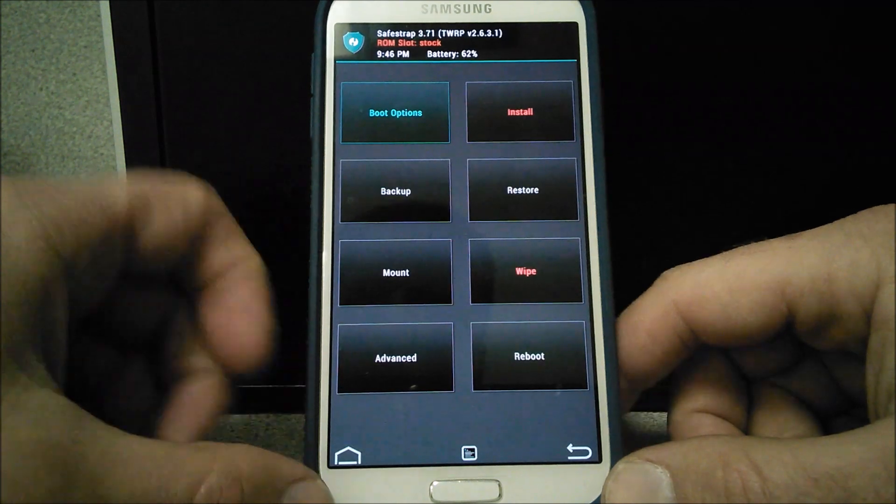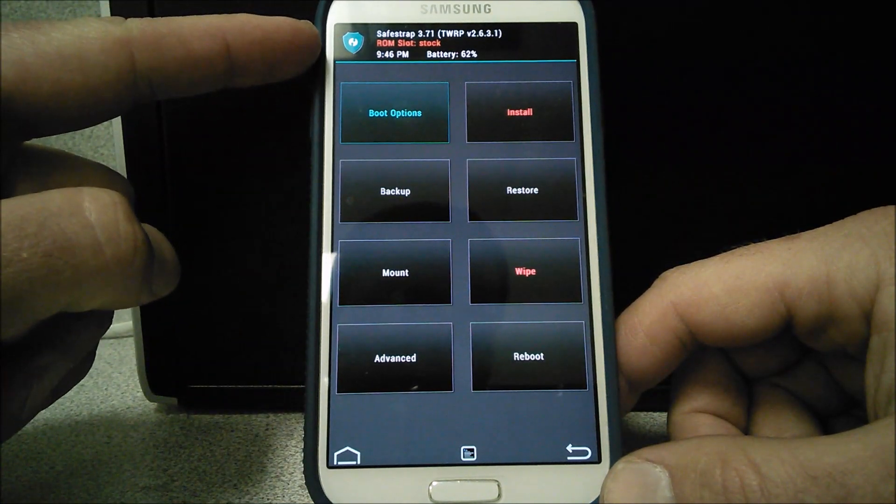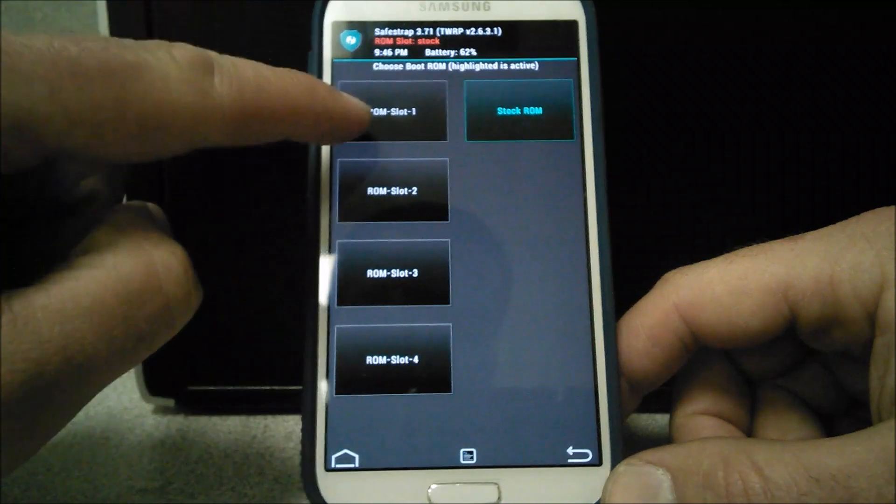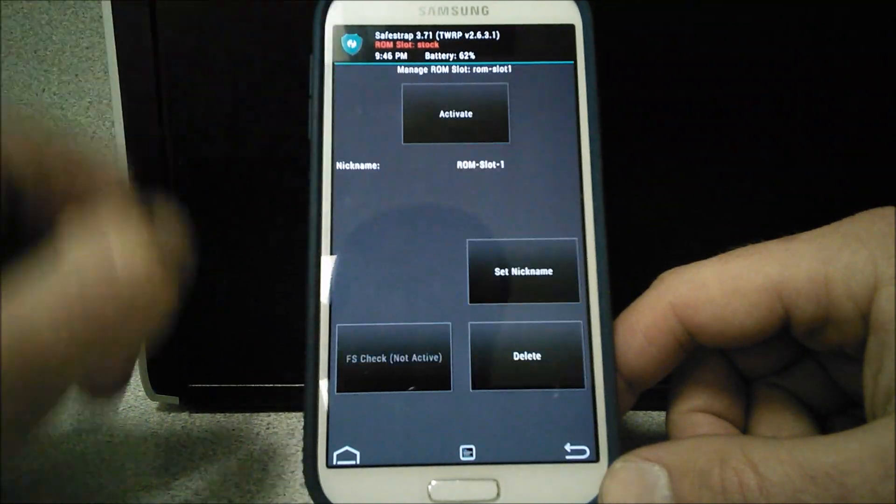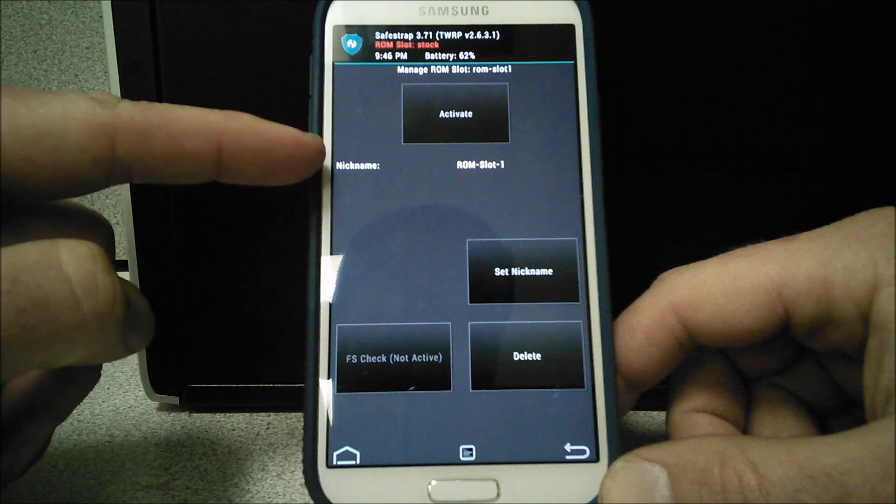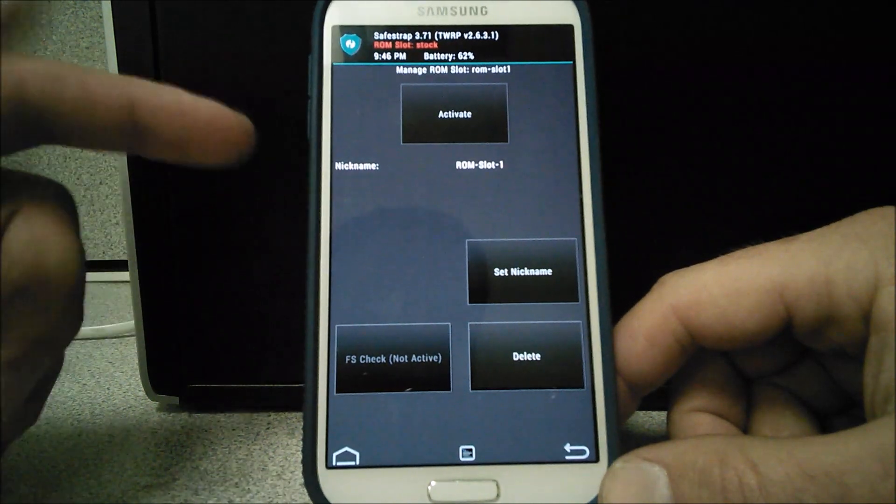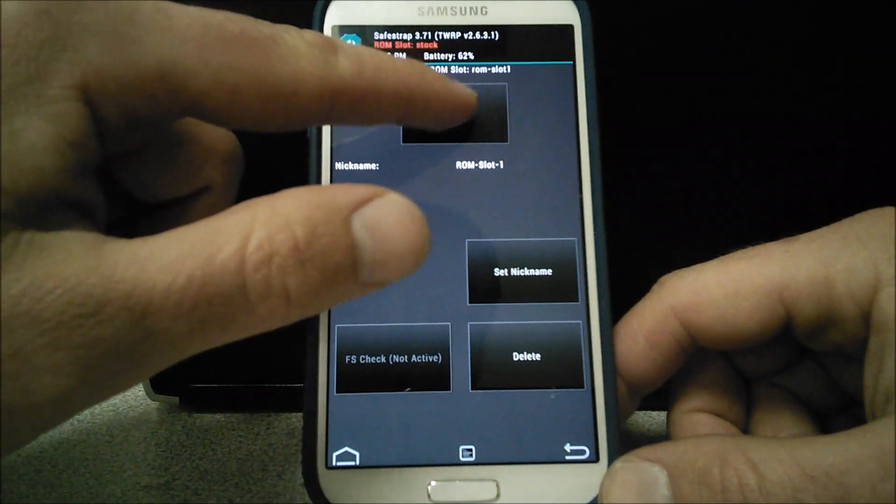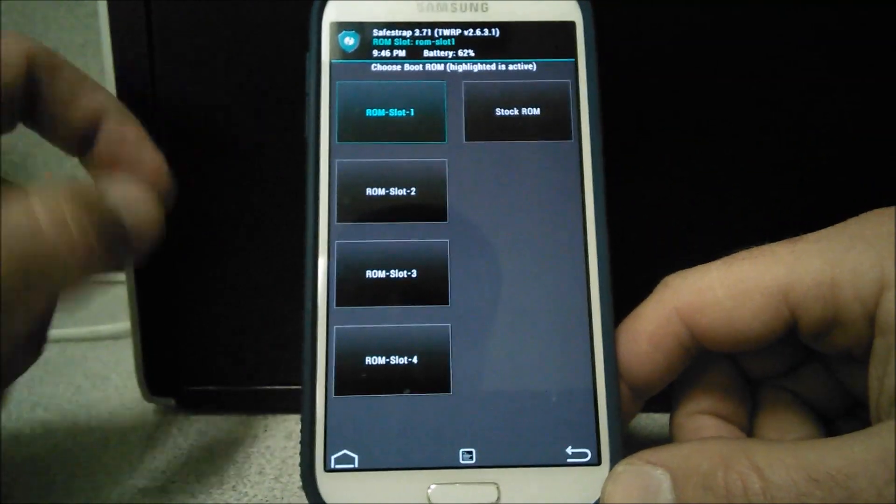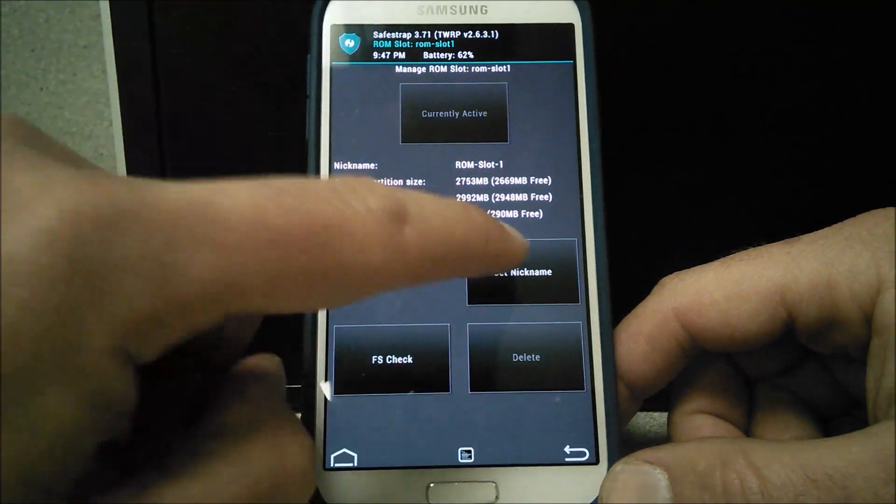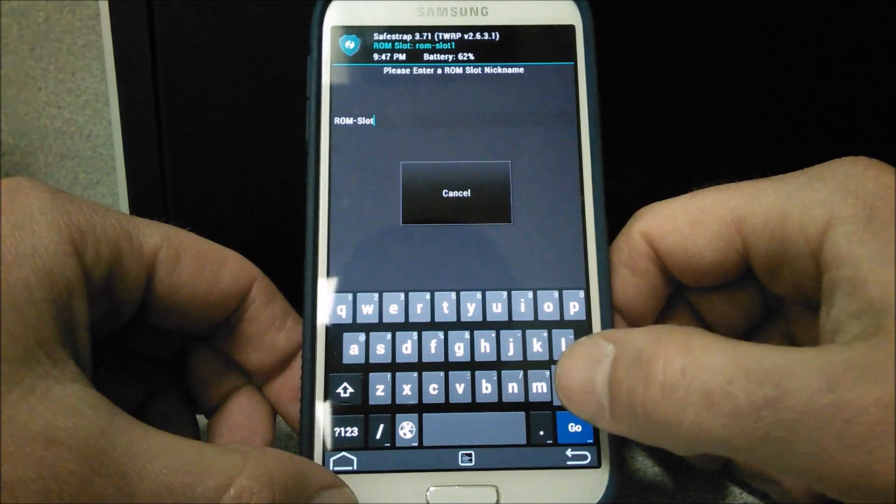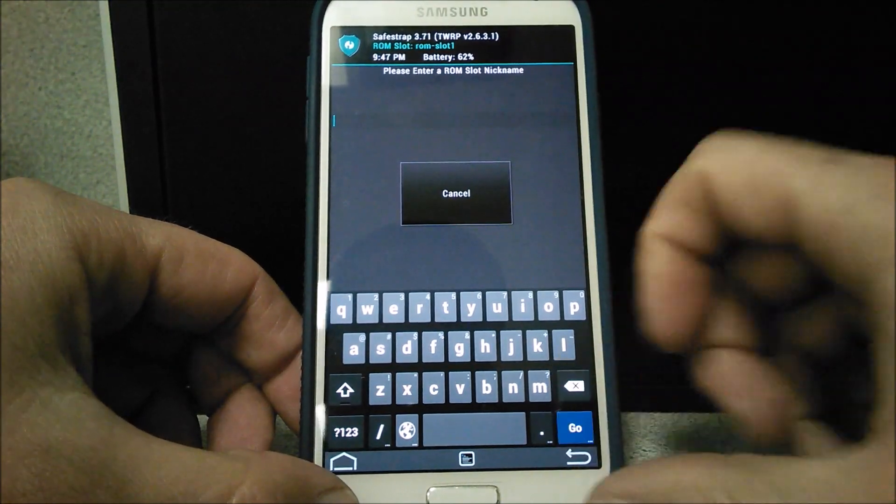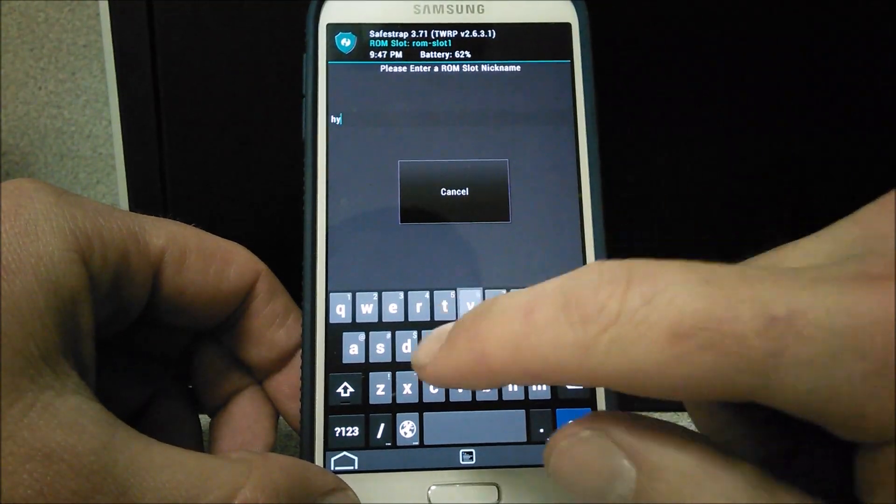So let's go through here. Right now we're at the stock ROM. I'm going to go to boot options. ROM slot 1, I've already created it. And you know how much space I want on there and stuff like that. So I'm going to go ahead and activate it. ROM slot 1. Now if you so wish, you can set the nickname for this. Let's go to Hyper 2.